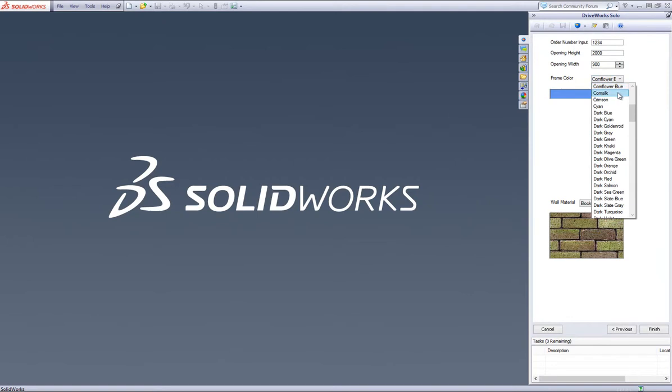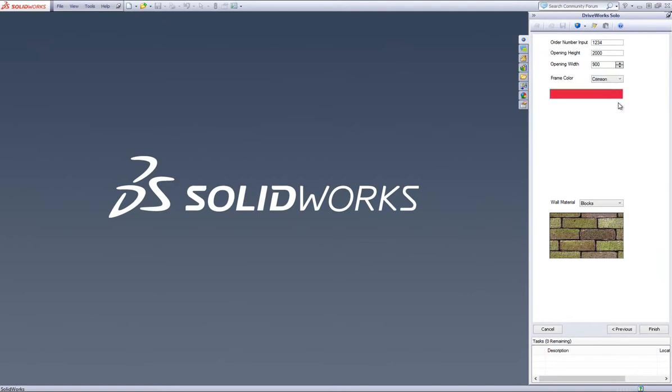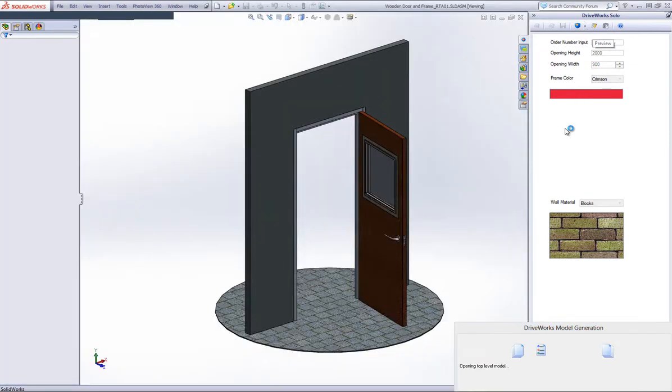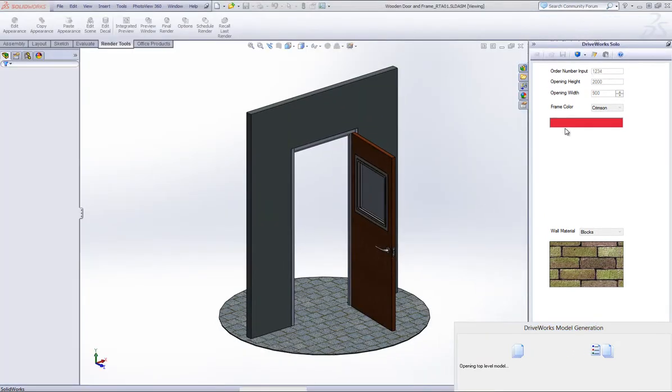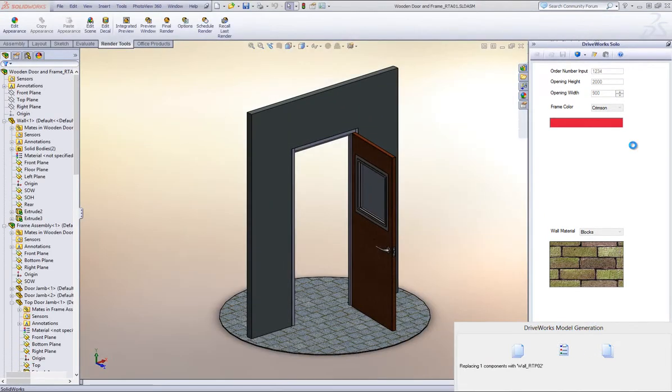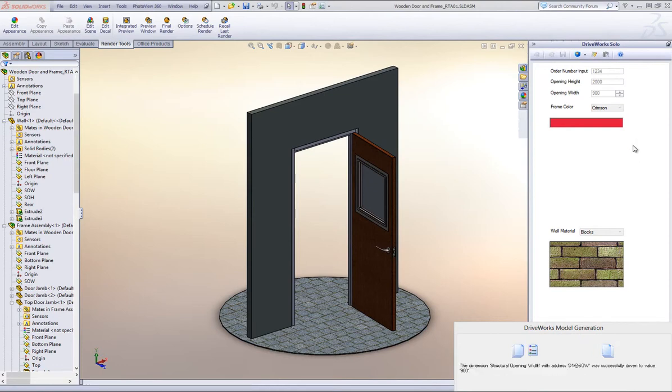Select a new color from the list and the form and click on Preview to see your color being generated. DriveWorks now generates a preview of the color you have selected on the door frame.